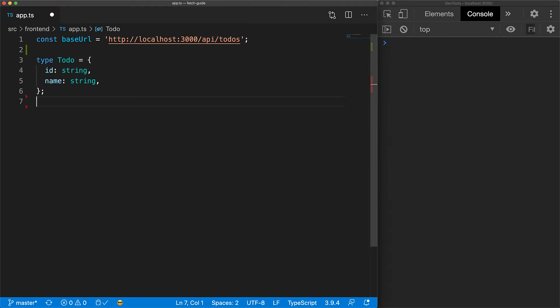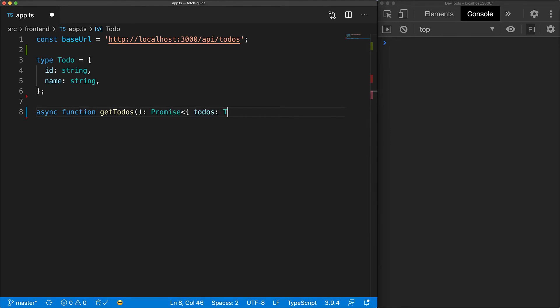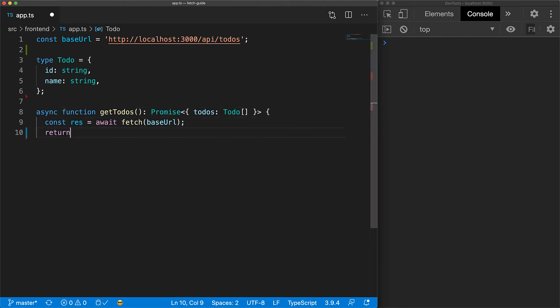First up is the utility function to return all the to-dos from the server. Fetch makes this extremely easy, as all we need to do is to make a get request at the base URL, and then return the past JSON.